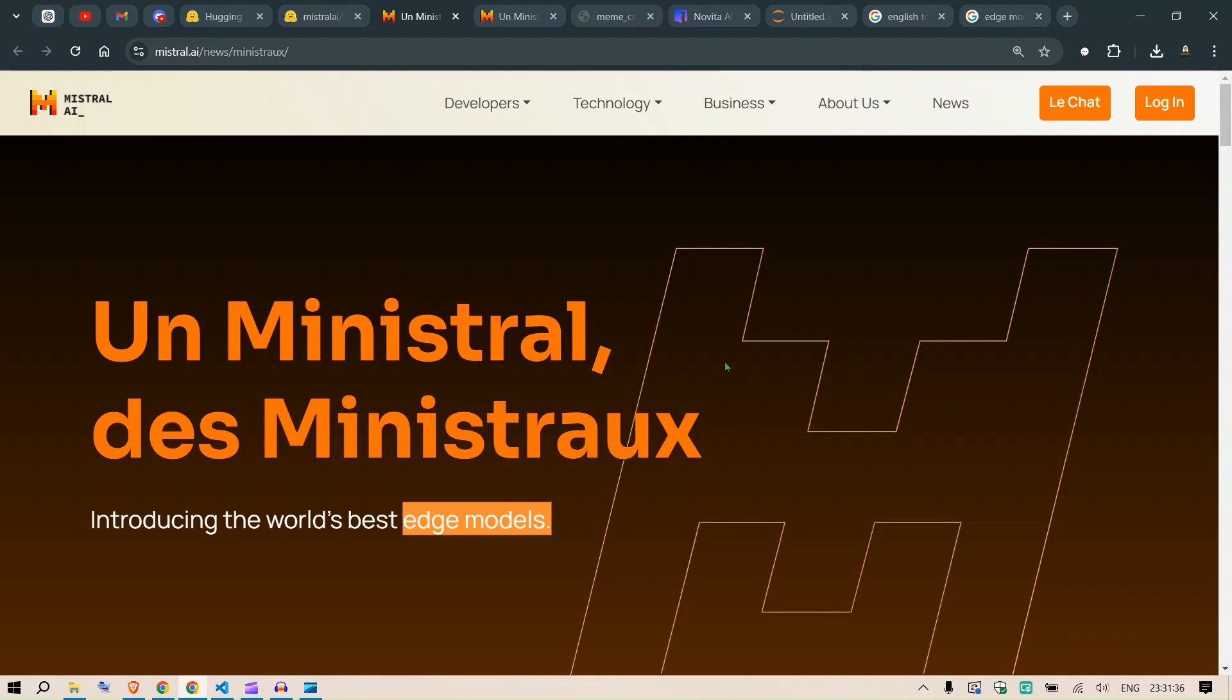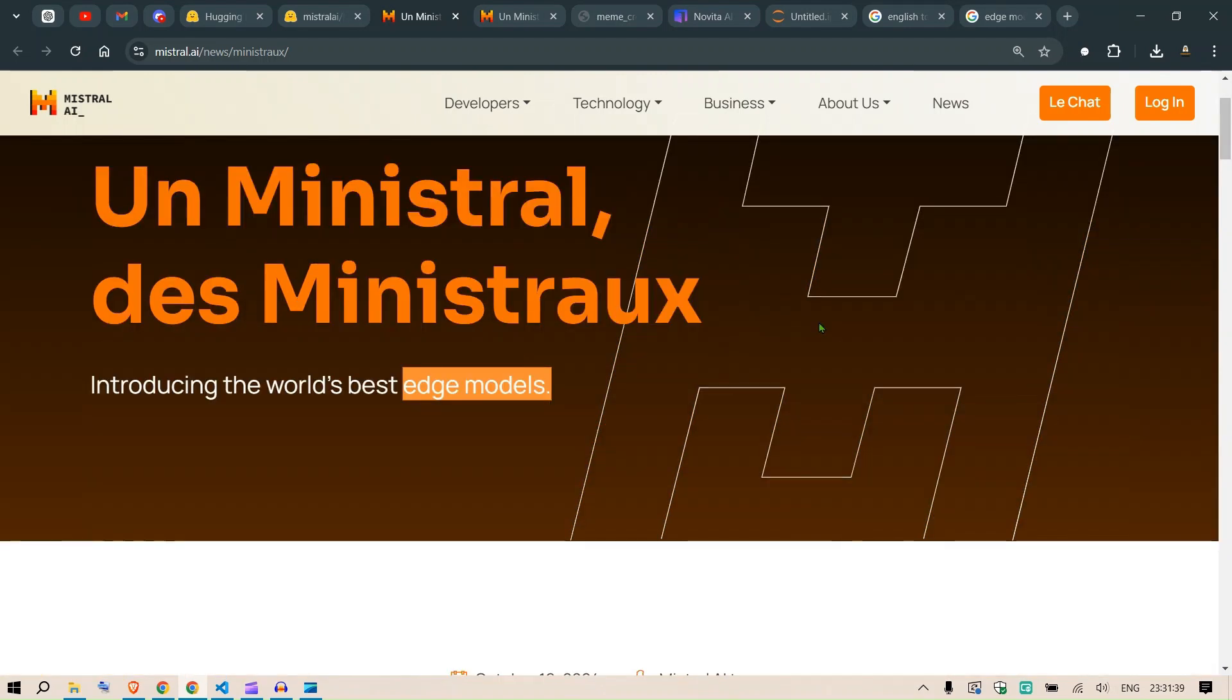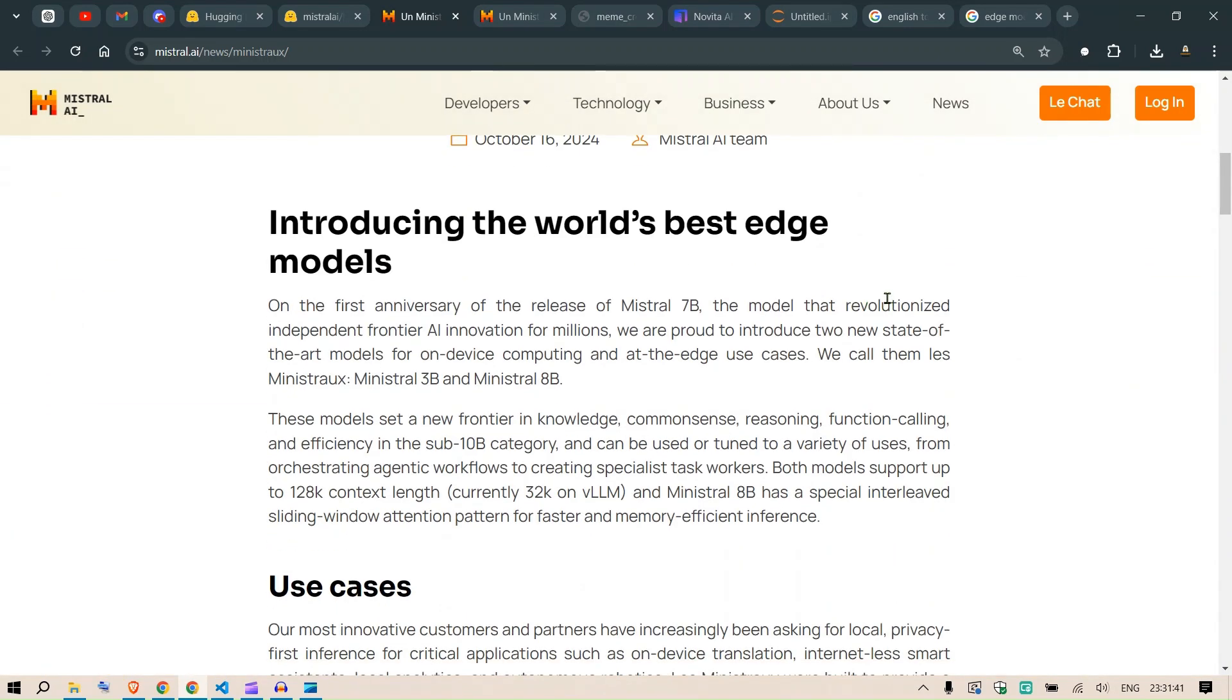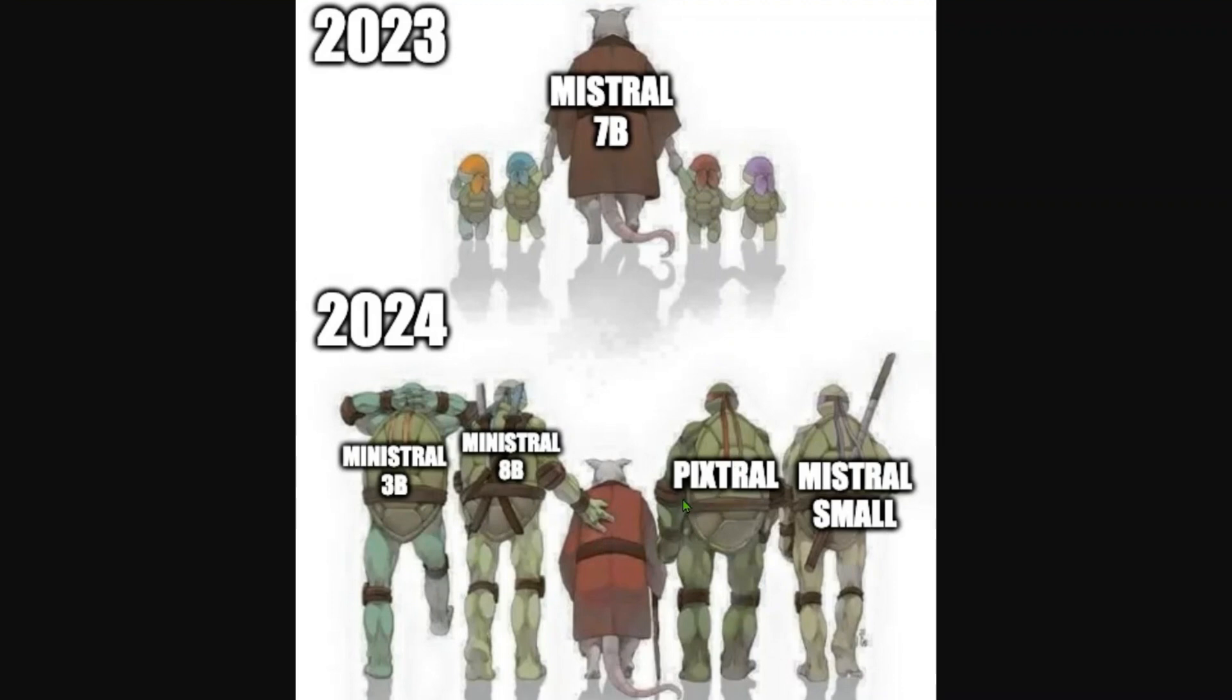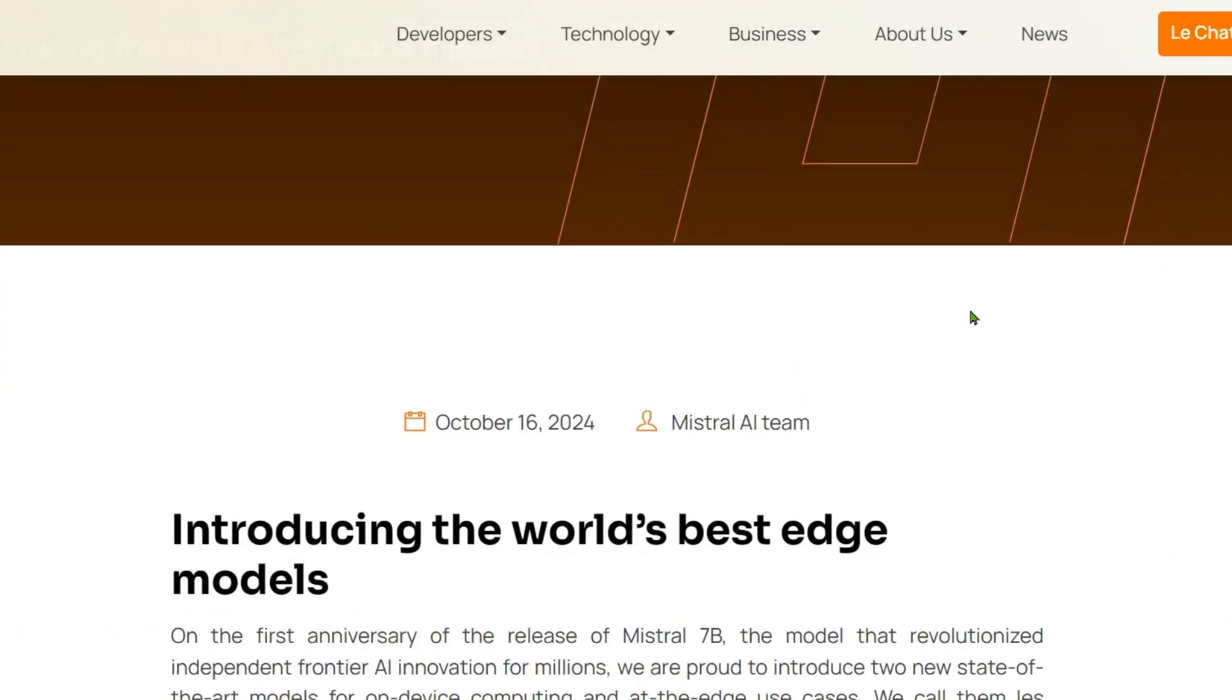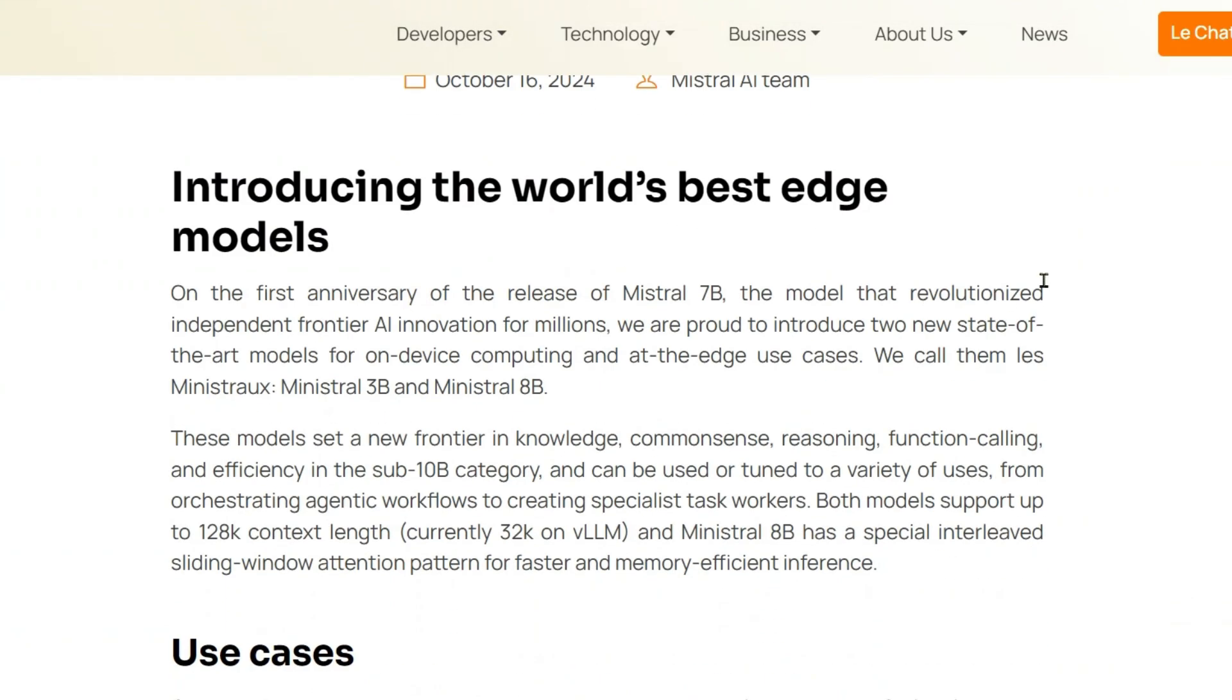Introducing the world's best edge models - Ministral and Ministral 8B. In 2023, we had Mistral 7 billion, an amazing model I use regularly. In 2024, we've seen different offshoots like Pixtral and Mixtral Small, but in this video we're going to look at Ministral 3B and Ministral 8 billion.